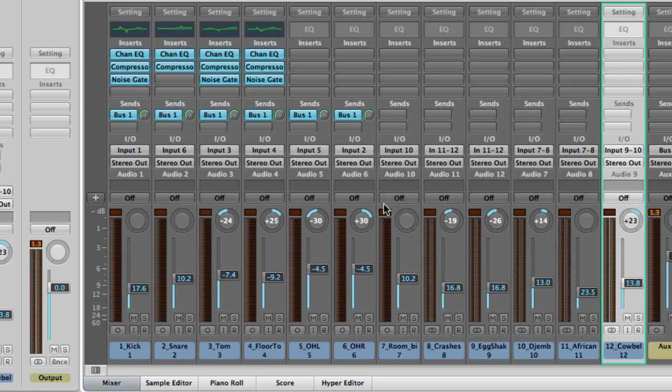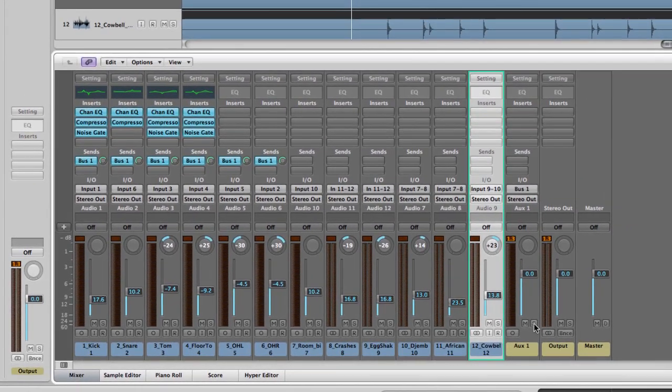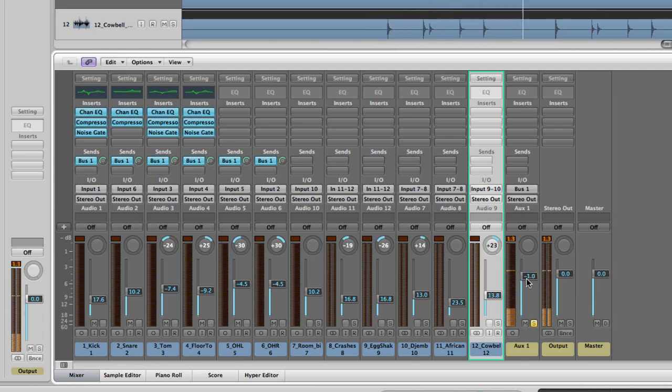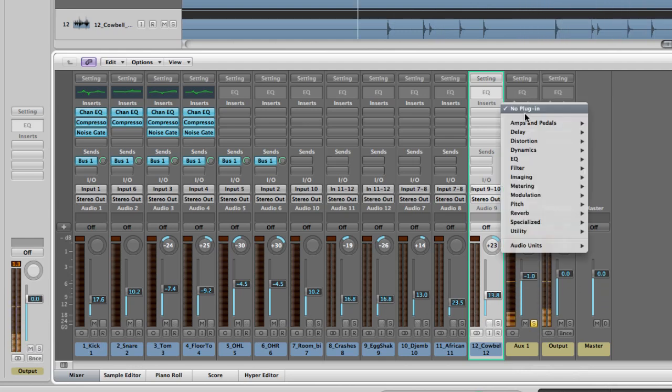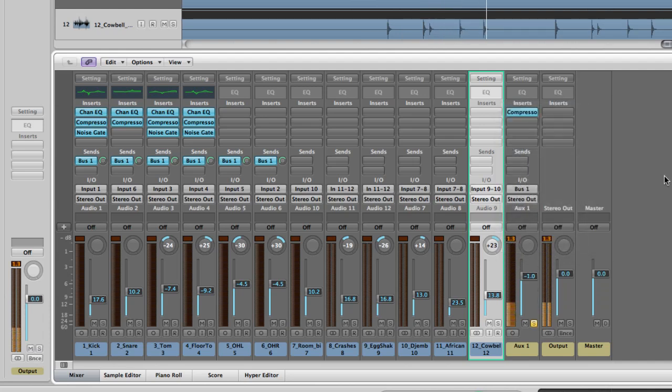Now I've got all my sends set up for the entire kit minus the room mic going to the aux one track. Here's where I can apply some reverb and compression to the entire drum kit and kind of gel it all together. Let's listen to this aux track. Right now there's nothing on it. I can also EQ the entire kit a little more if I wanted to. I'm gonna put a little compression on.